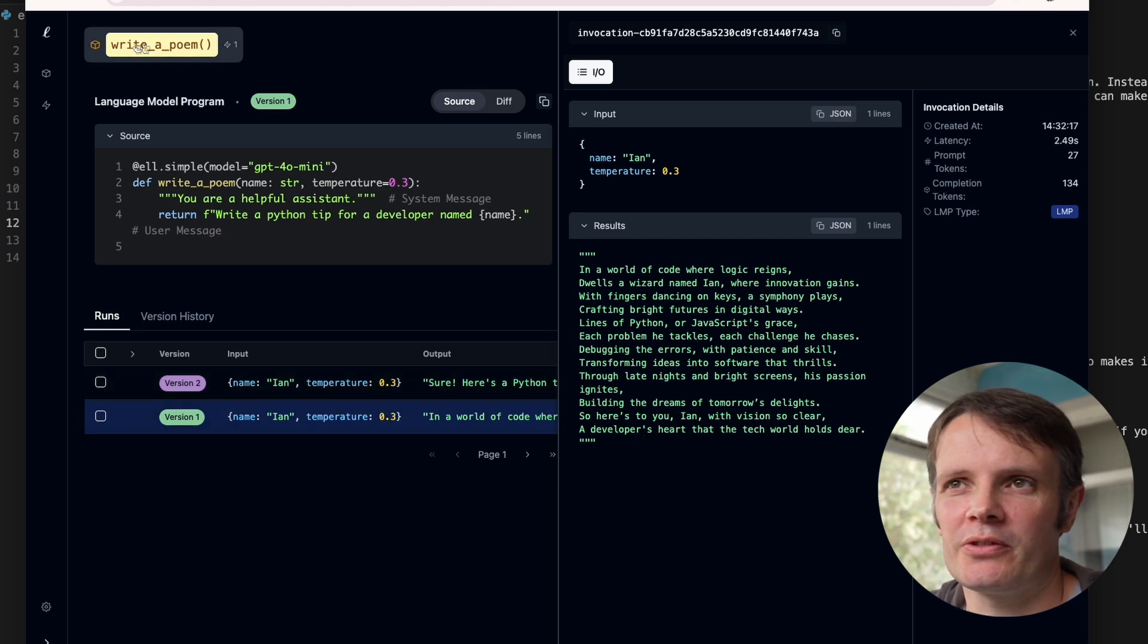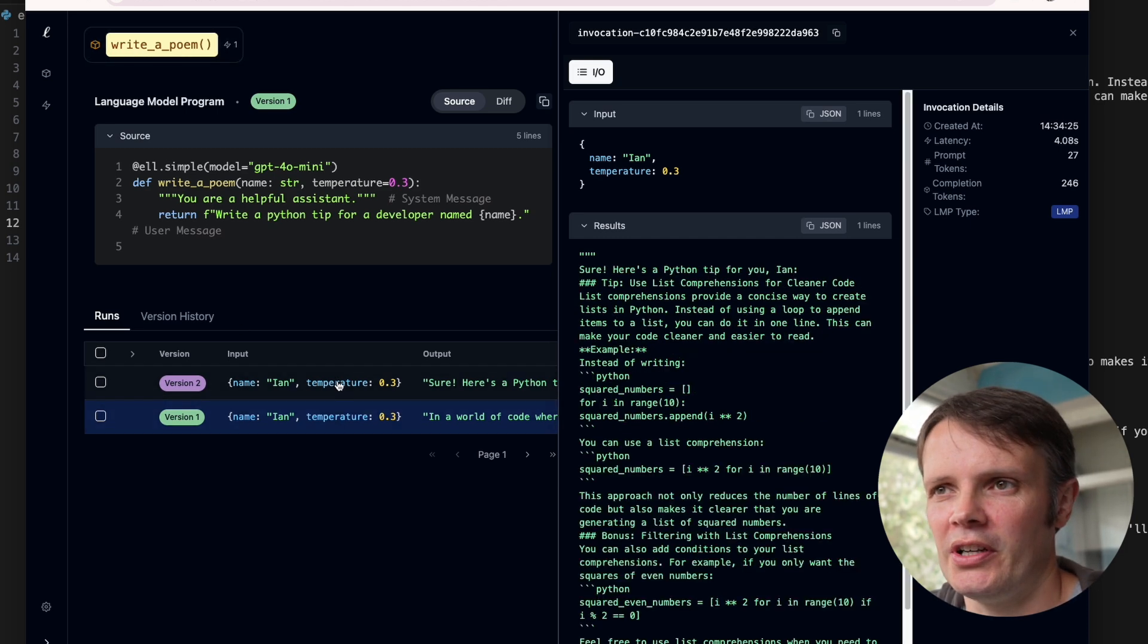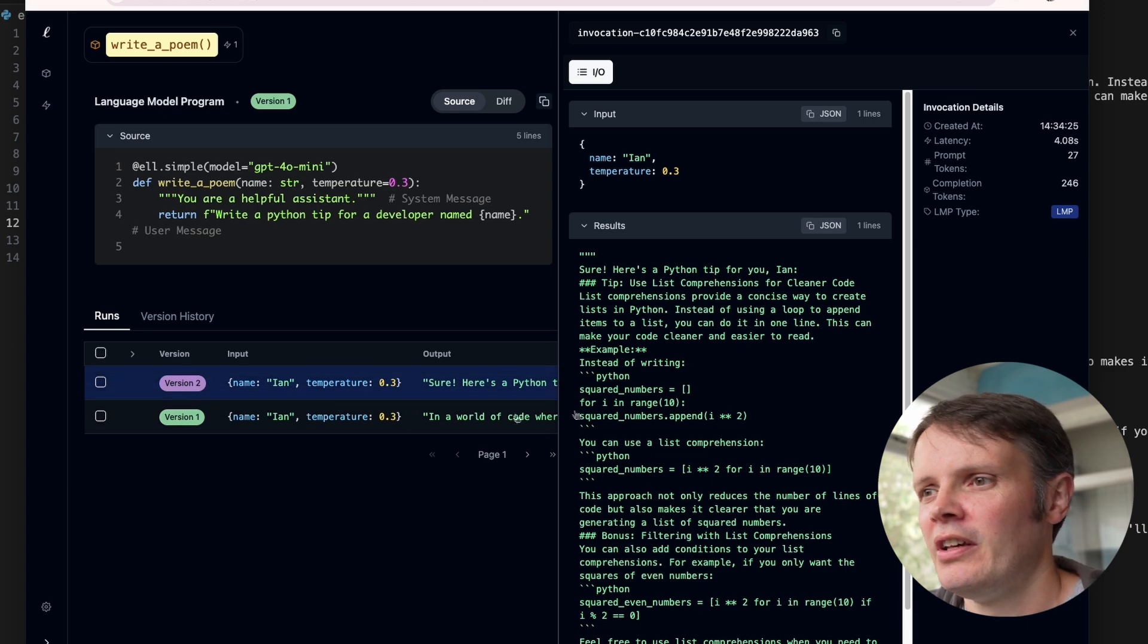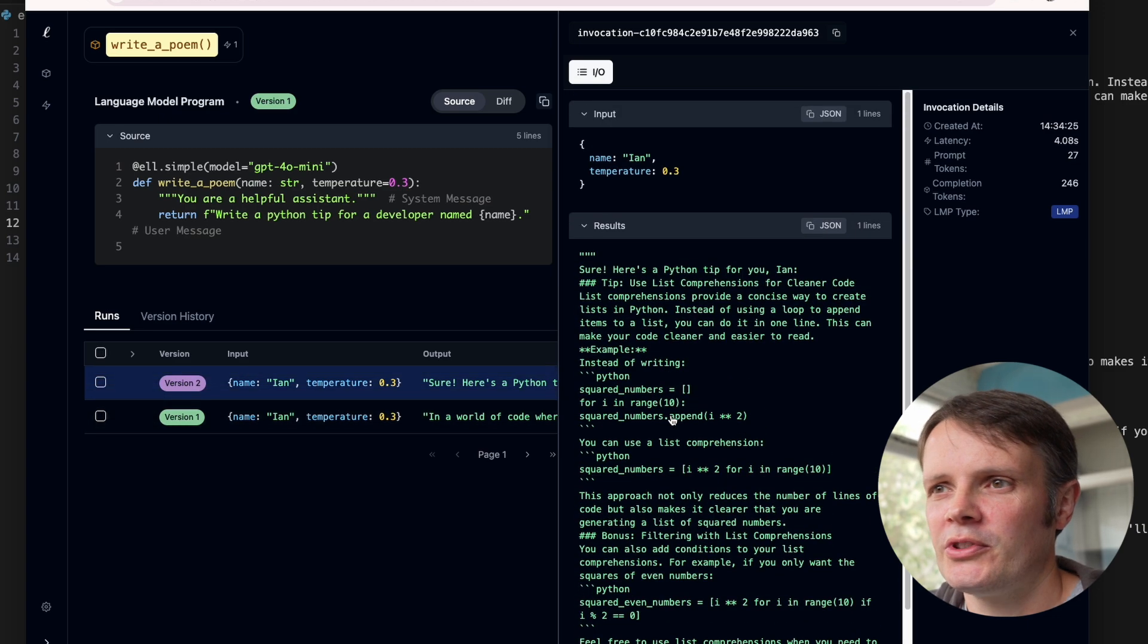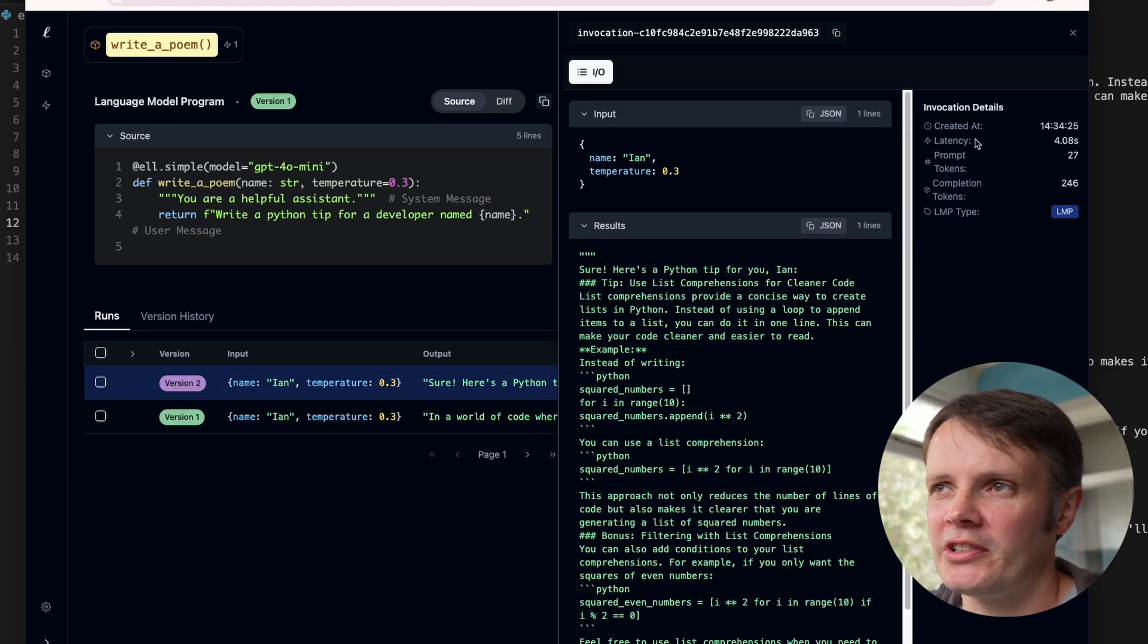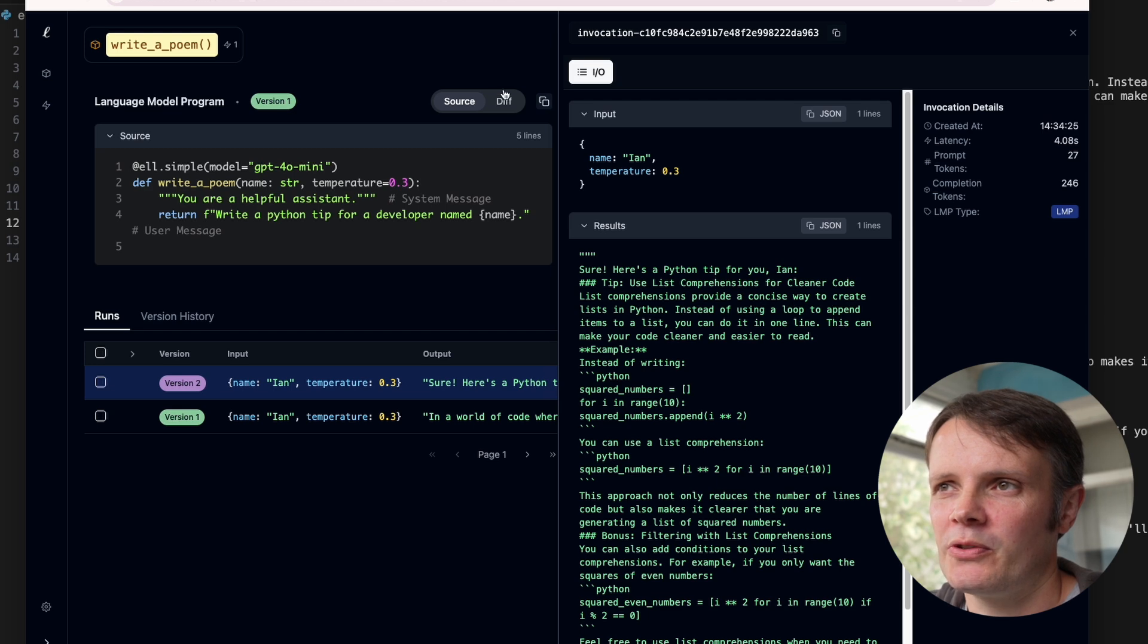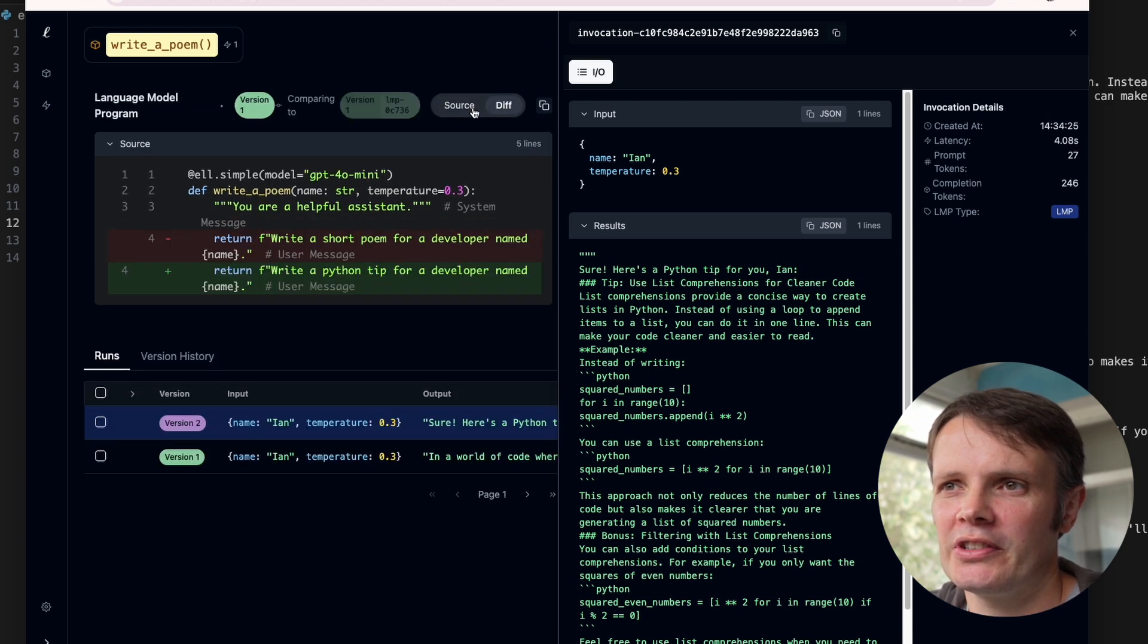But more interestingly, we get a version 2 of this kicked back in the studio. Obviously, we're still calling it the same function name, so that's probably not entirely appropriate, but you can see all those, the same parameters getting captured.